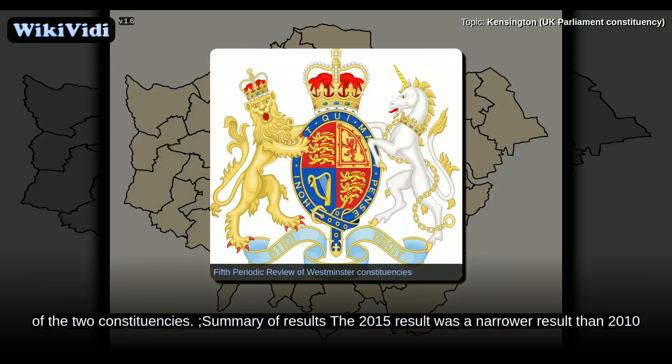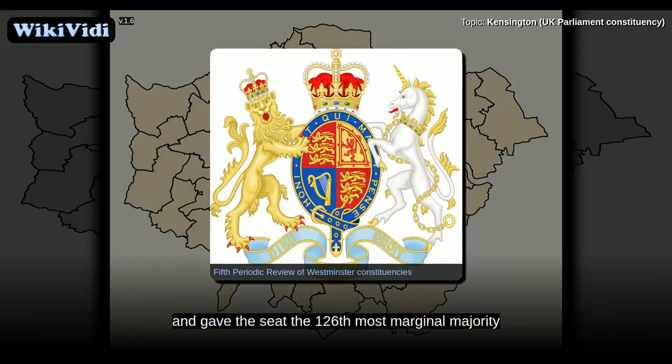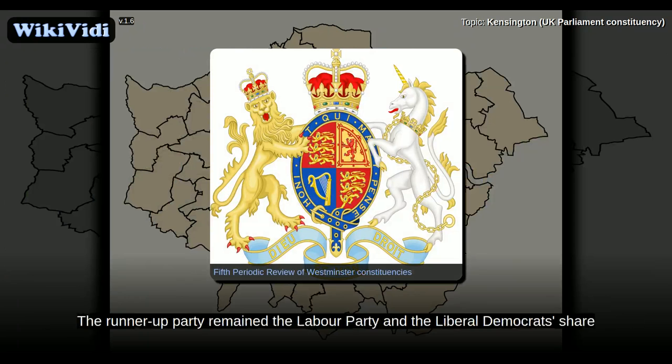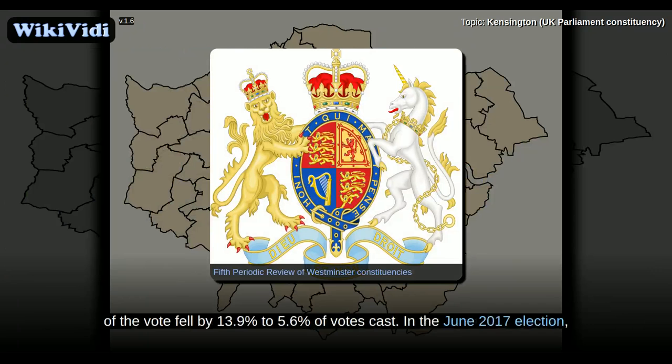The 2015 result was a narrower result than 2010, and gave the seat the 126th most marginal majority of the Conservative Party's 331 seats by percentage of majority. The runner-up party remained the Labour Party, and the Liberal Democrats' share of the vote fell by 13.9 per cent to 5.6 per cent of votes cast. In the June 2017 election,